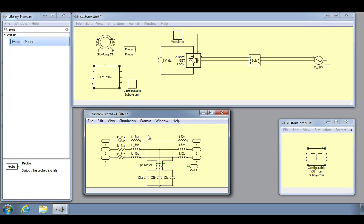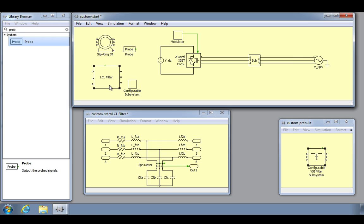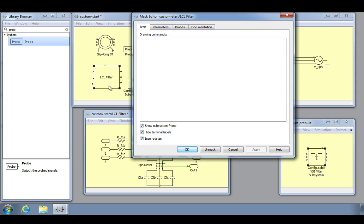Now that the subsystem mask has been created, we must choose Edit Mask from the subsystem menu or use the keyboard shortcut CTRL M to make any changes.